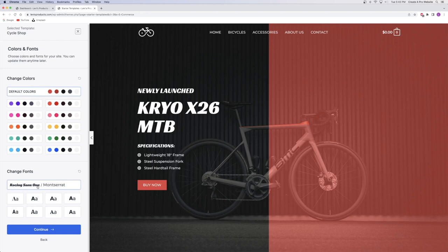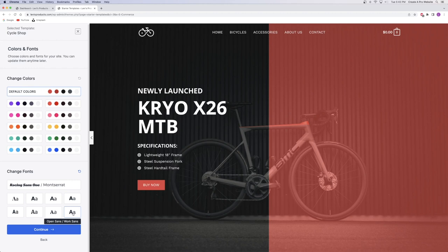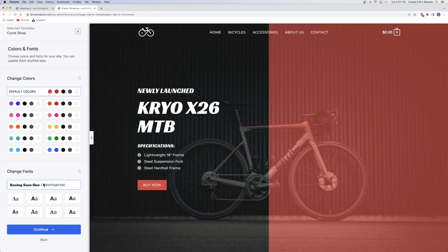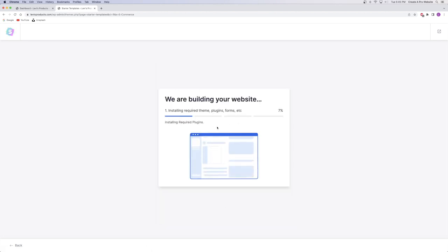Now that colors and fonts are set, I'll click Continue. It says just one last step — tell us a little about yourself, which I'm just not going to fill out. Under the advanced options, make sure you leave every single box checked except for 'Share non-sensitive data' if you don't want to share that. Everything else they'll install for you. All you have to do is click one button: Submit and Build My Website. Then just give it a little bit of time to build.